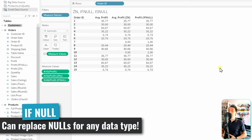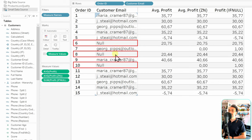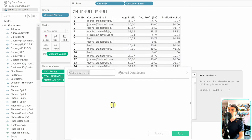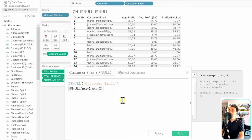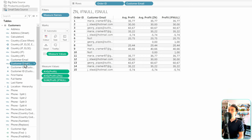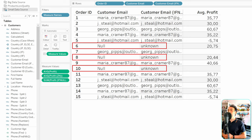Another advantage of IFNULL is that it works with any data type, not just numbers. For example, looking at Customer Email in the view, some customers have null emails. We create a new calculated field 'Customer Email IFNULL' with syntax IFNULL(Customer Email, 'Unknown'). This replaces all null emails with the text 'Unknown' while leaving existing values unchanged — a quick and clean fix for nulls in string fields.